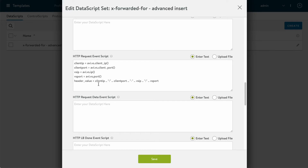The header_value variable starts with client IP. The double-dot operators just concatenate all these objects together, so I do client IP, then a colon, then client port — stringing those two variables together. Then we go on to string the VS IP and VS port together in the same way.